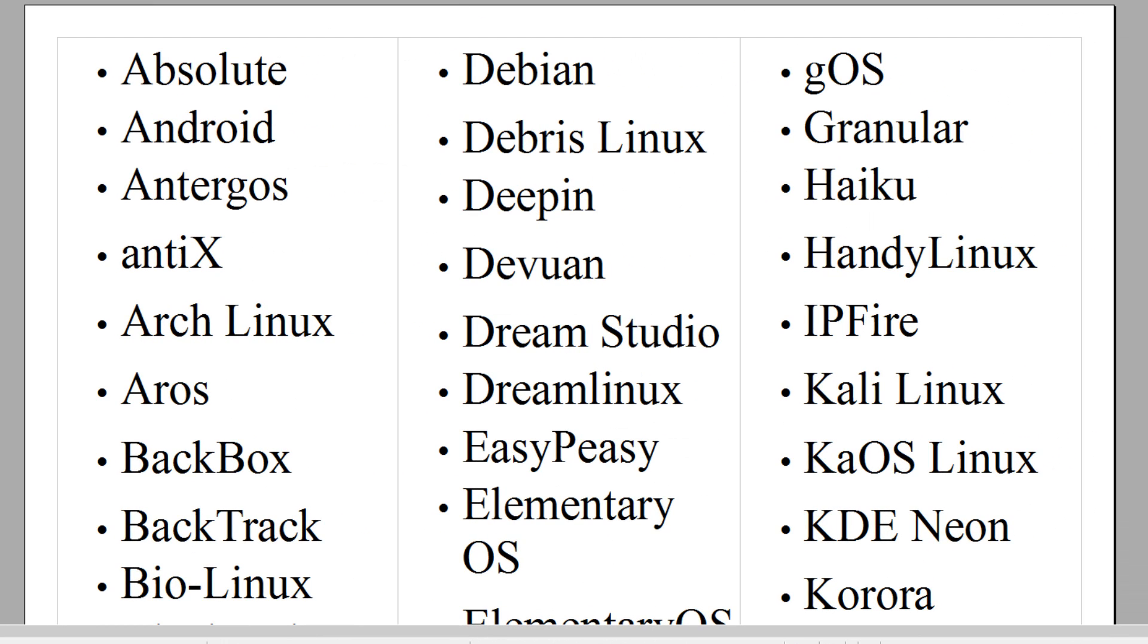This is a general list of the operating systems available for download between the three sites.